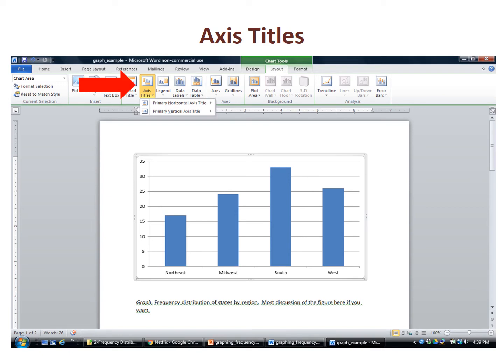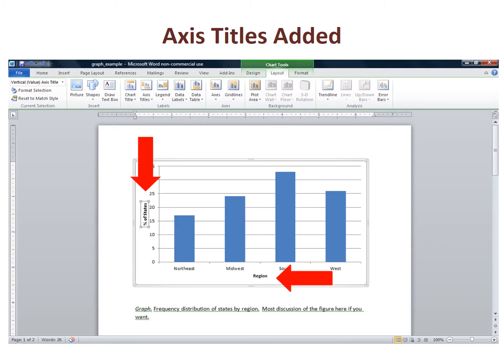Here's the result after I add the axis titles. You see region labeling the horizontal axis and percent of states on the vertical one.